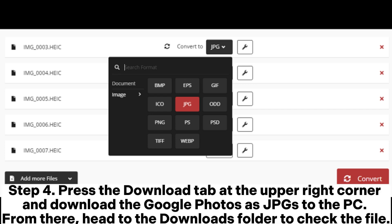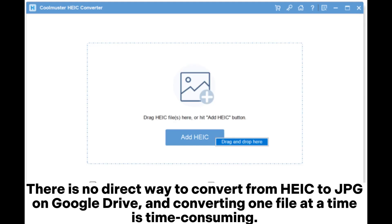Step four: press the Download tab at the upper right corner and download the Google Photos as JPGs to the PC. From there, head to the Downloads folder to check the file.